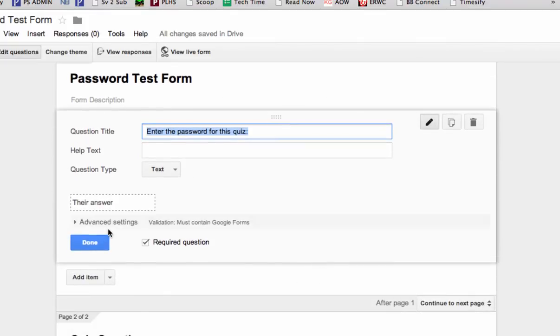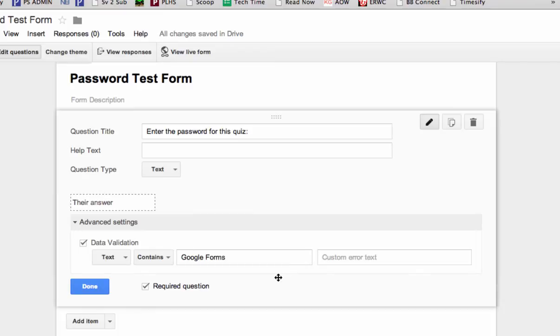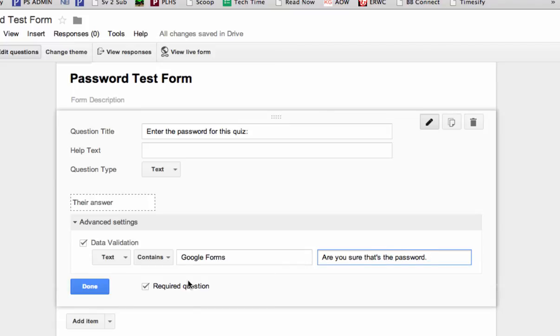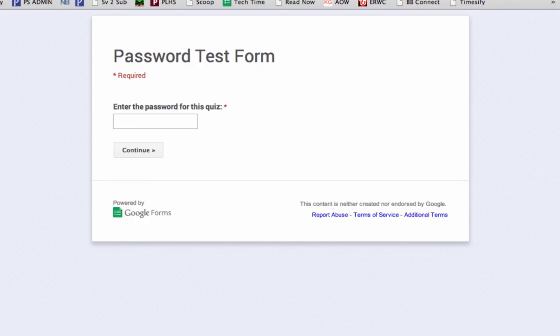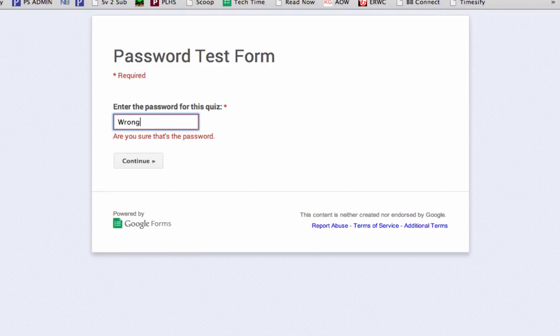And under advanced settings again, the custom error text will be, that's an important step I forgot. Now we say done. We go back to our form, and this time when I enter the wrong password, it says, are you sure that's the password?